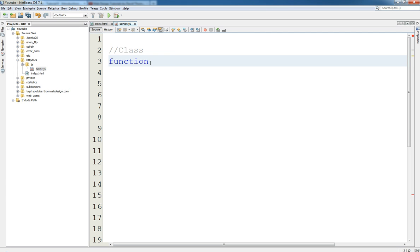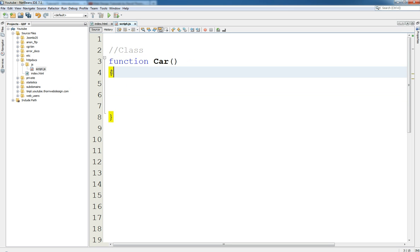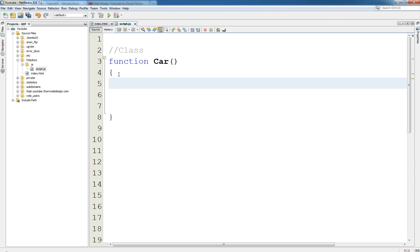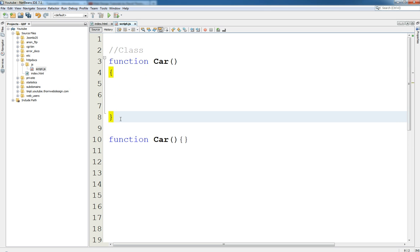So we're going to say a function Car and we come to this and this is how we declare it. So we use the—we say function then the name of the class and then the open and close brackets and then the open and close curly braces. Now you don't have to write it just the way that I wrote it. You could simply just write like this. We don't need a semicolon on the end of this. This is one of the only times where you don't have to do it. But you don't need a semicolon on a declaration of a class.